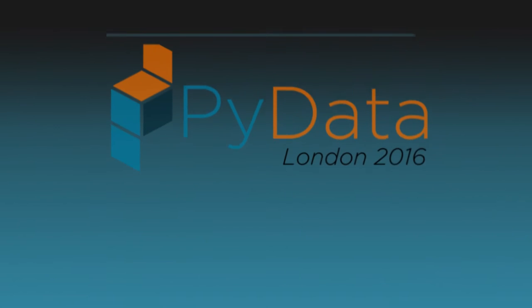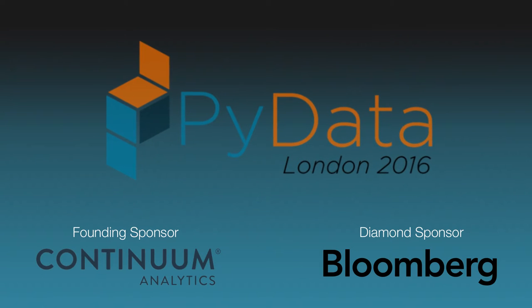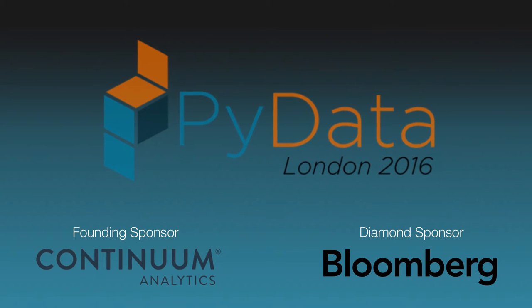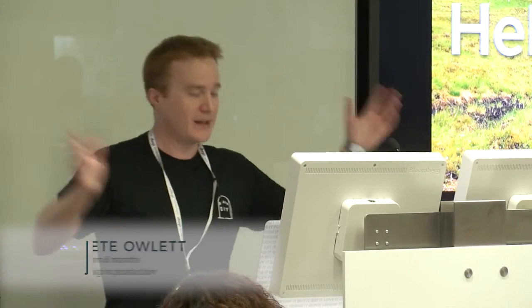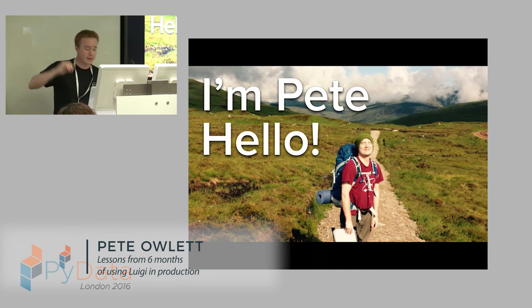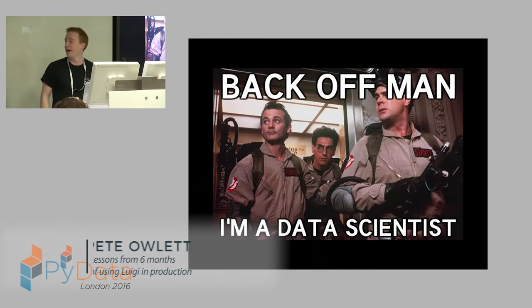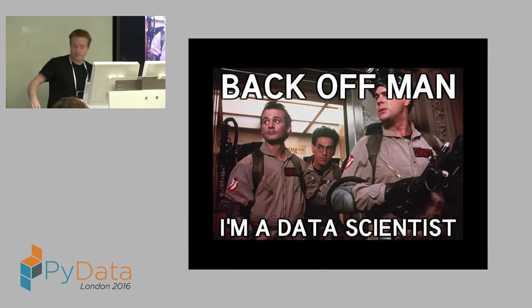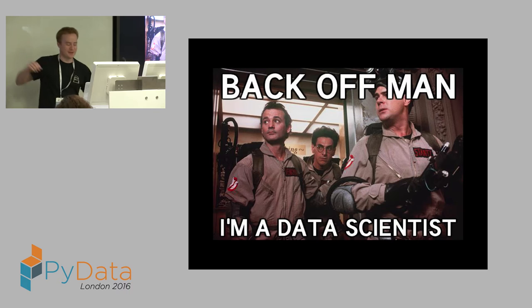So hi, I'm Pete, and this is me. I do many things. I like to walk, I like to hike, I like to climb. But also, I am a data scientist.